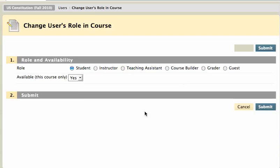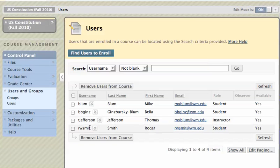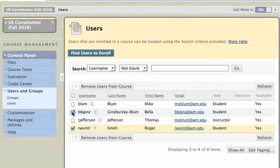I'll skip that part because I want to show you how to remove somebody from the course now. To remove somebody from the course, I'm going to remove this Roger Smith fellow. Basically, all you need to do is check the boxes next to their names and click Remove Users from Course.